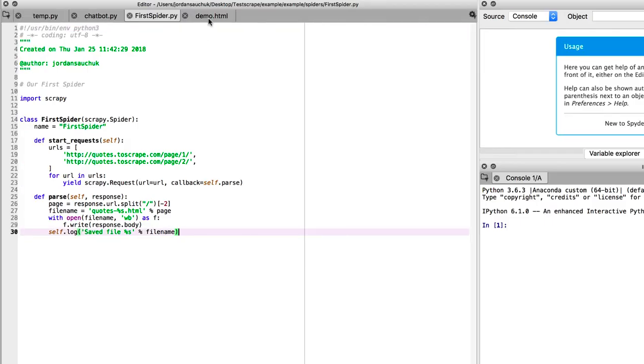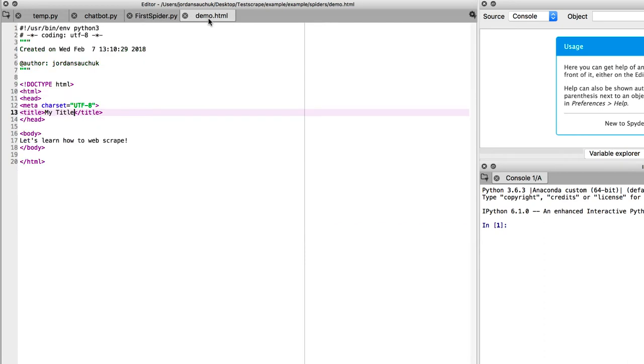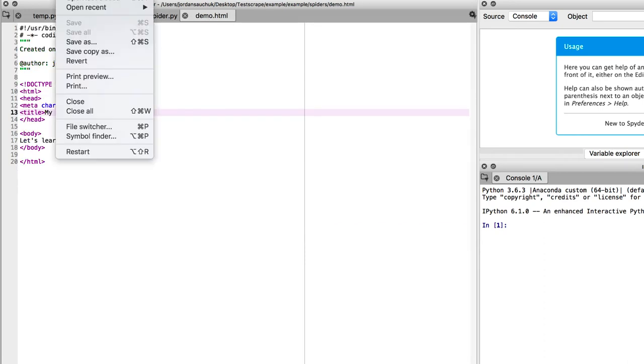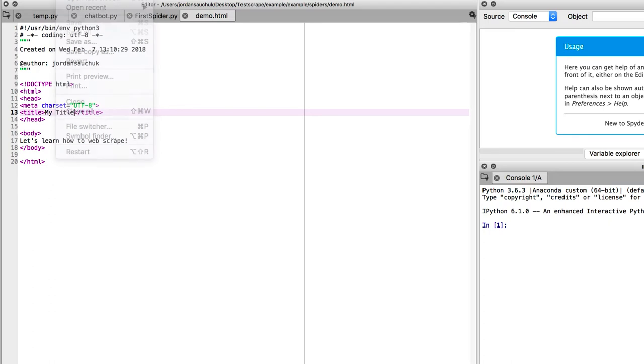I created a demo HTML file. What you can do as you're working in Spyder, save the file, go to file and save, and save as.